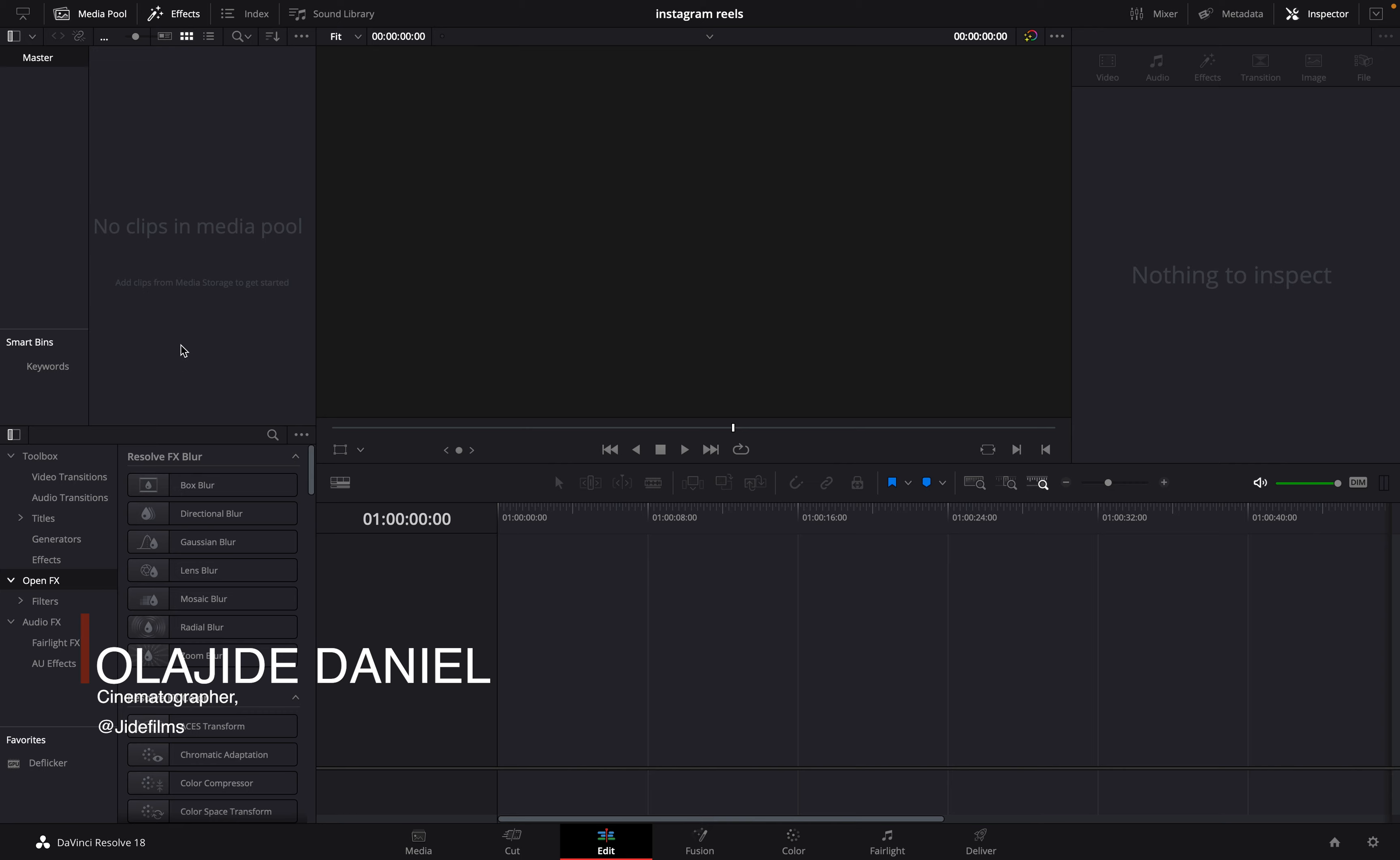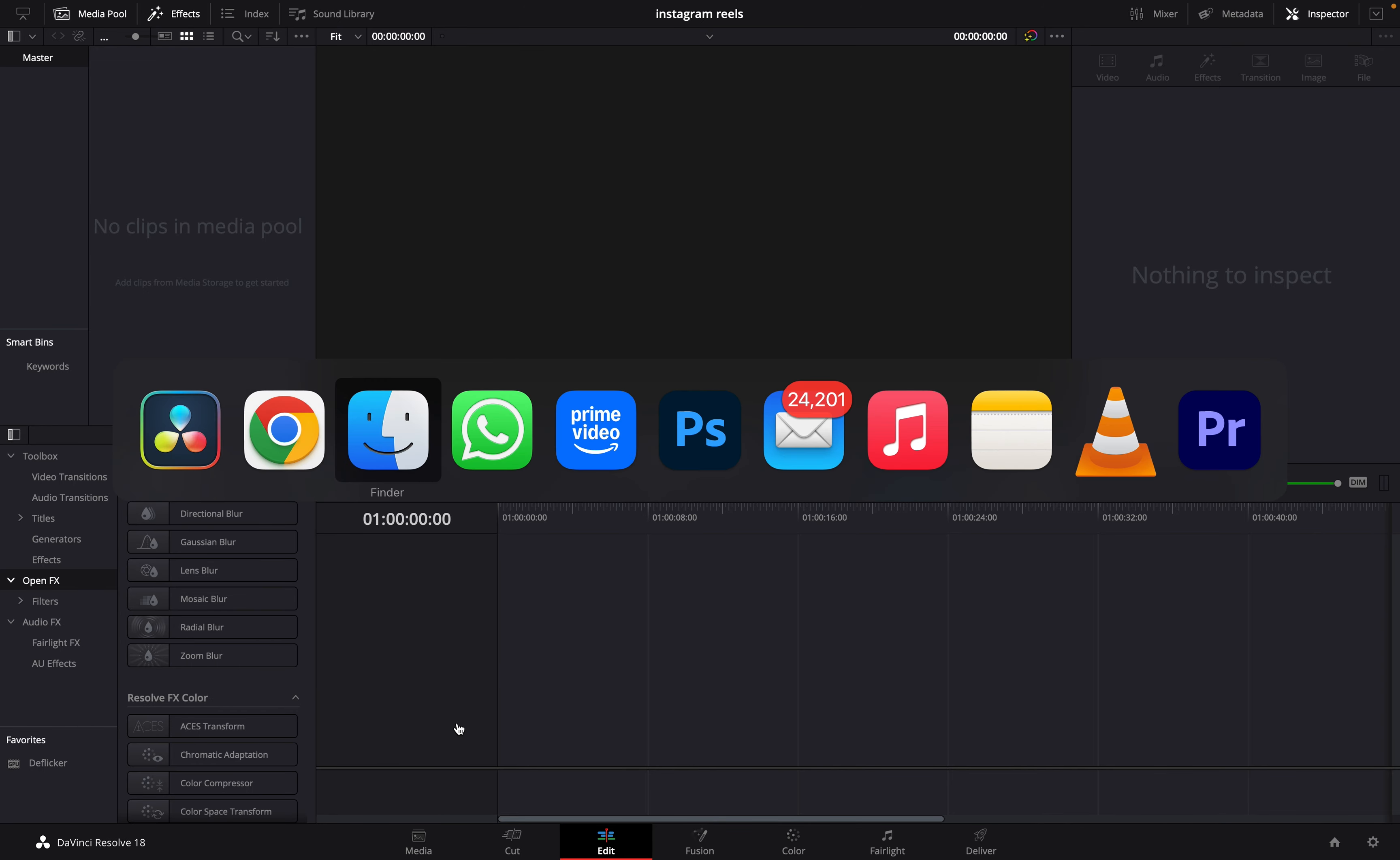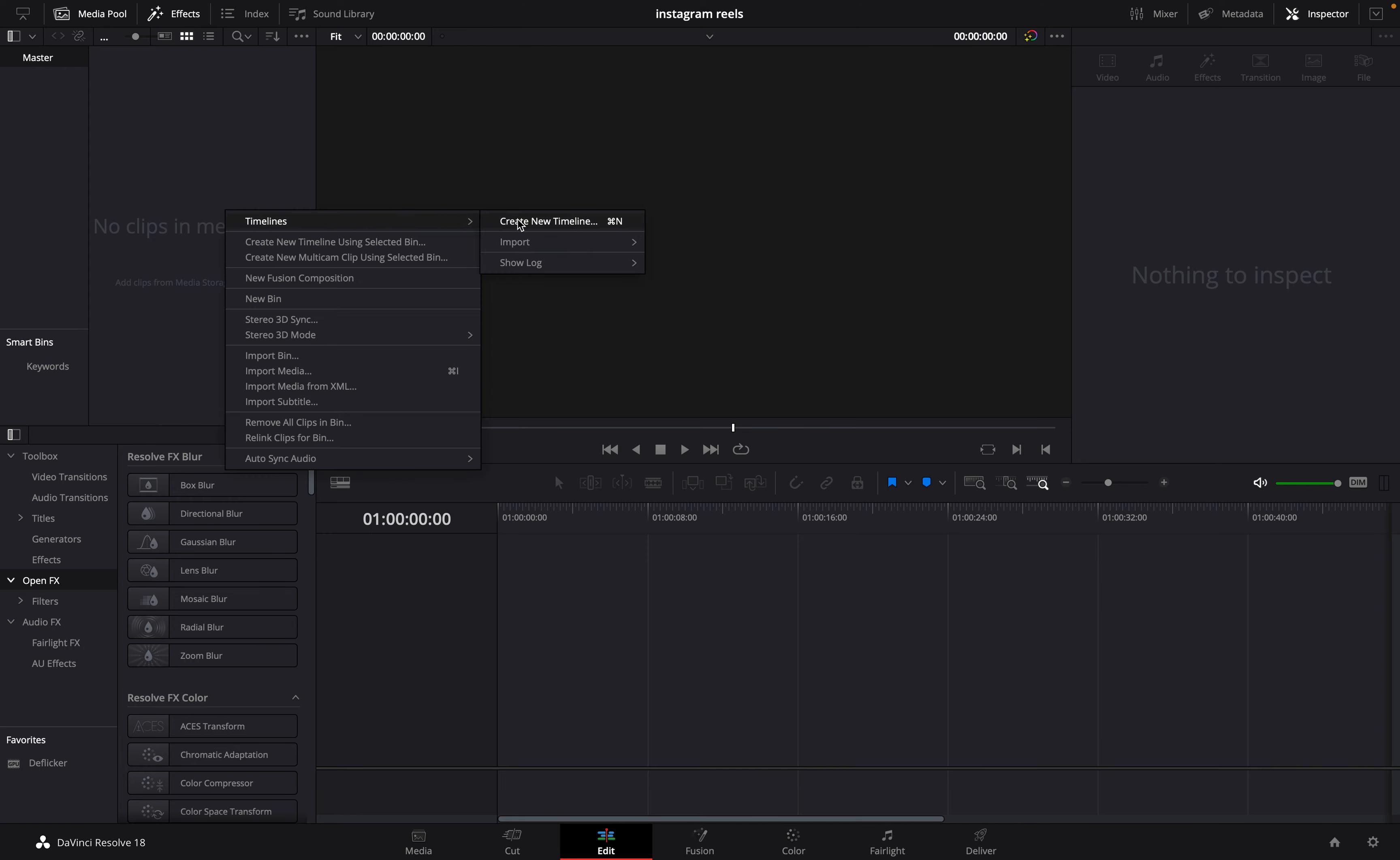So once you are opening, you can then import all the clips you want to use for your edit. Because I already have clips I am going to use for this tutorial, I will not be importing a new clip. I will just show us how to walk through.